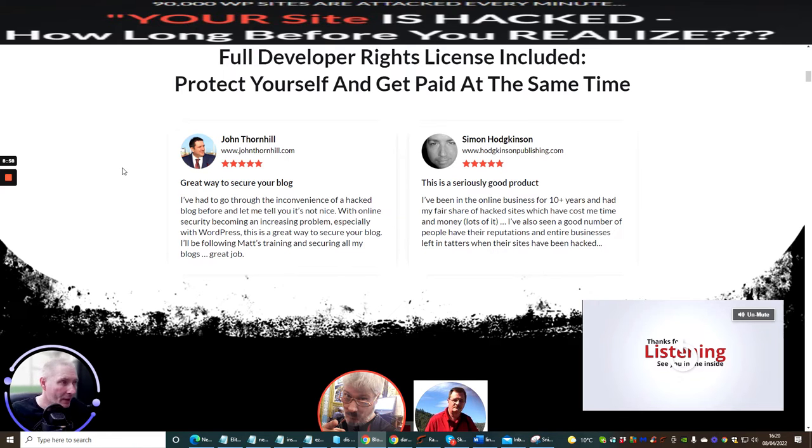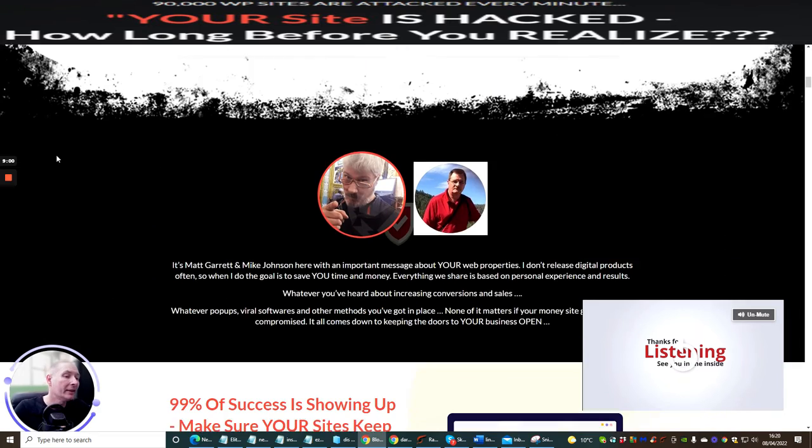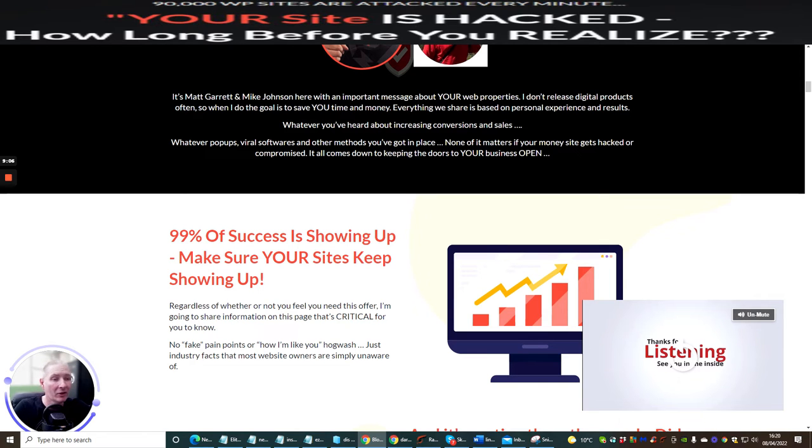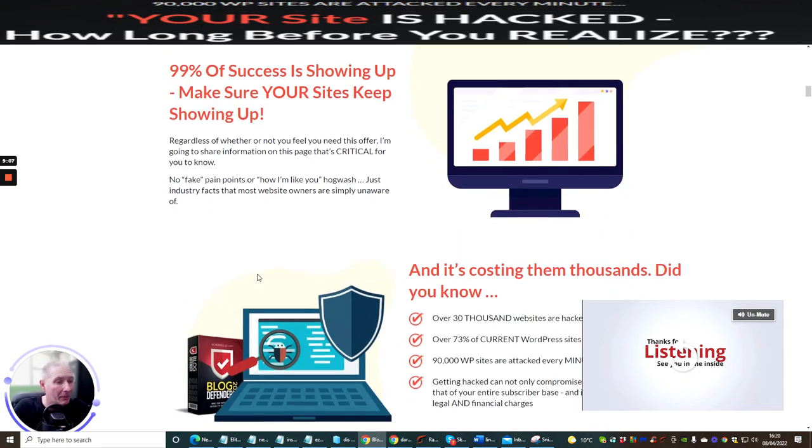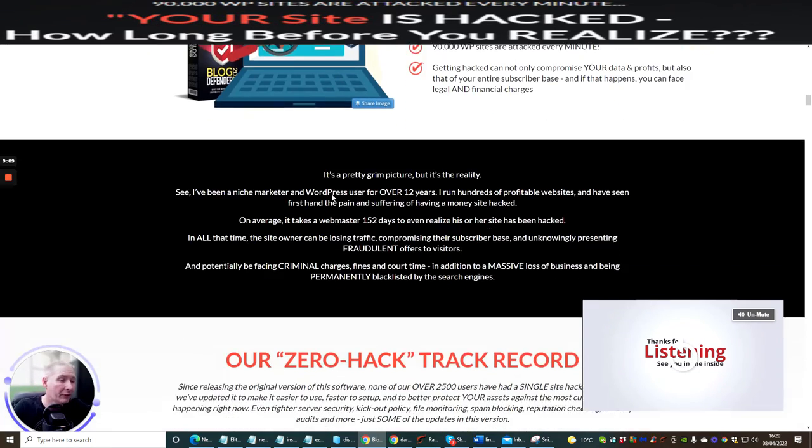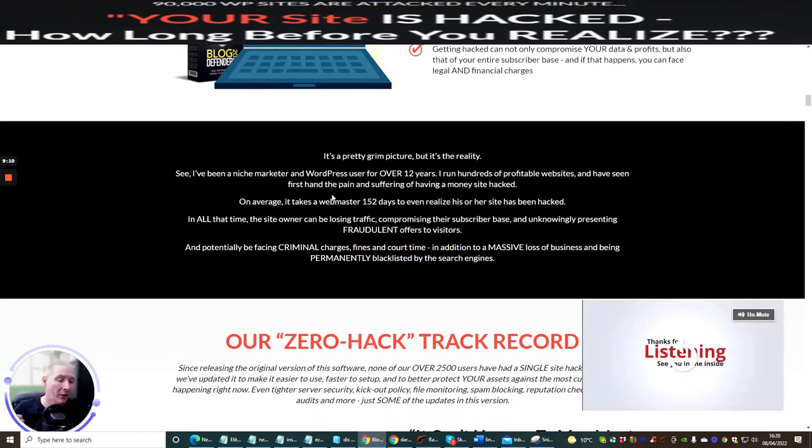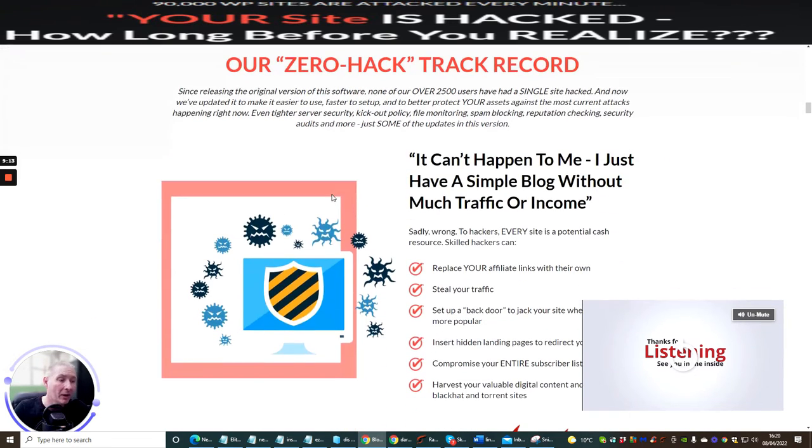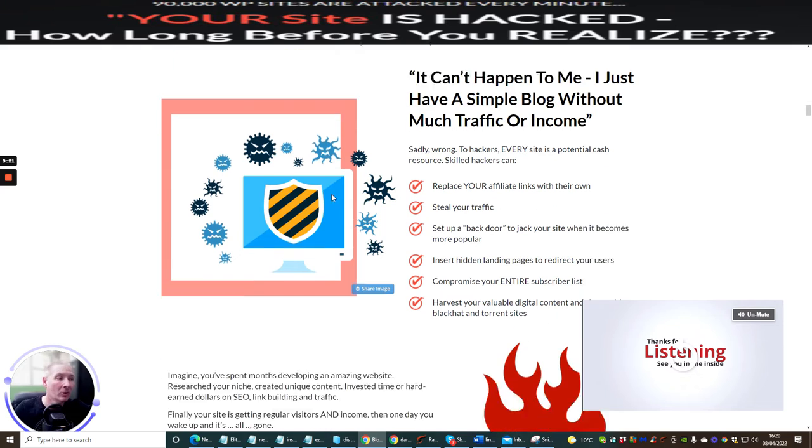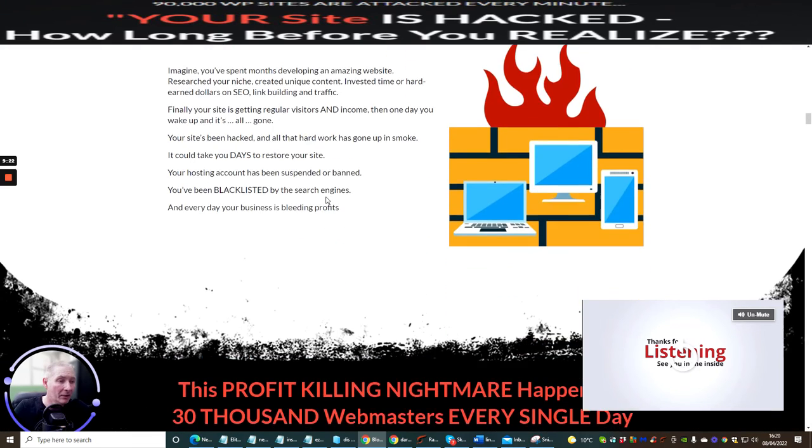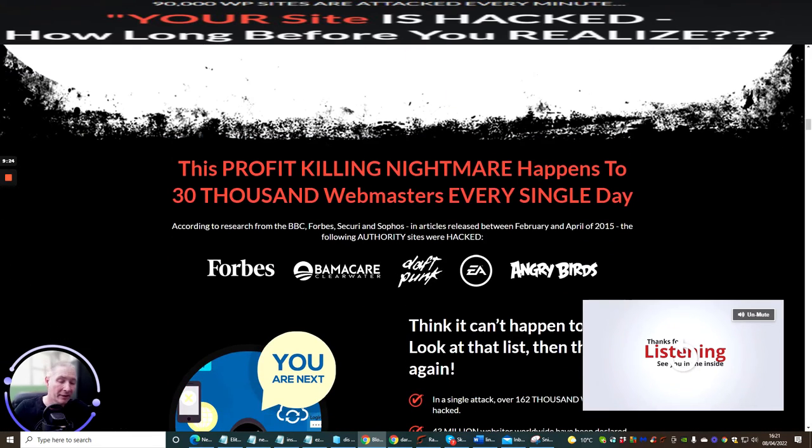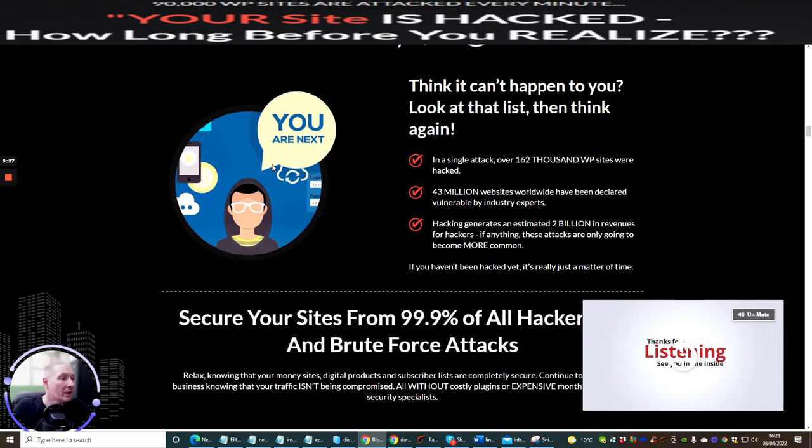You've seen the testimonials that are in here. 99% of success is showing up, make sure your sites keep showing up which is very important because let's face it if eyes are watching your site and your site's not on then what you're going to do and you may have paid a lot of money to actually get eyes on your site. So that's why it's very important to make sure that you have a system that's in place that's going to protect your WordPress site.